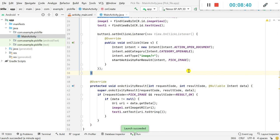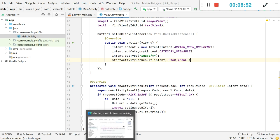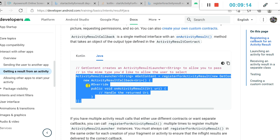One thing to note is that no permissions are required for this. However, you can see that startActivityForResult is deprecated in the latest AndroidX version. Instead, we have to use the Activity Result API — they have added an ActivityResult API and want this to replace the onActivityResult method in future.